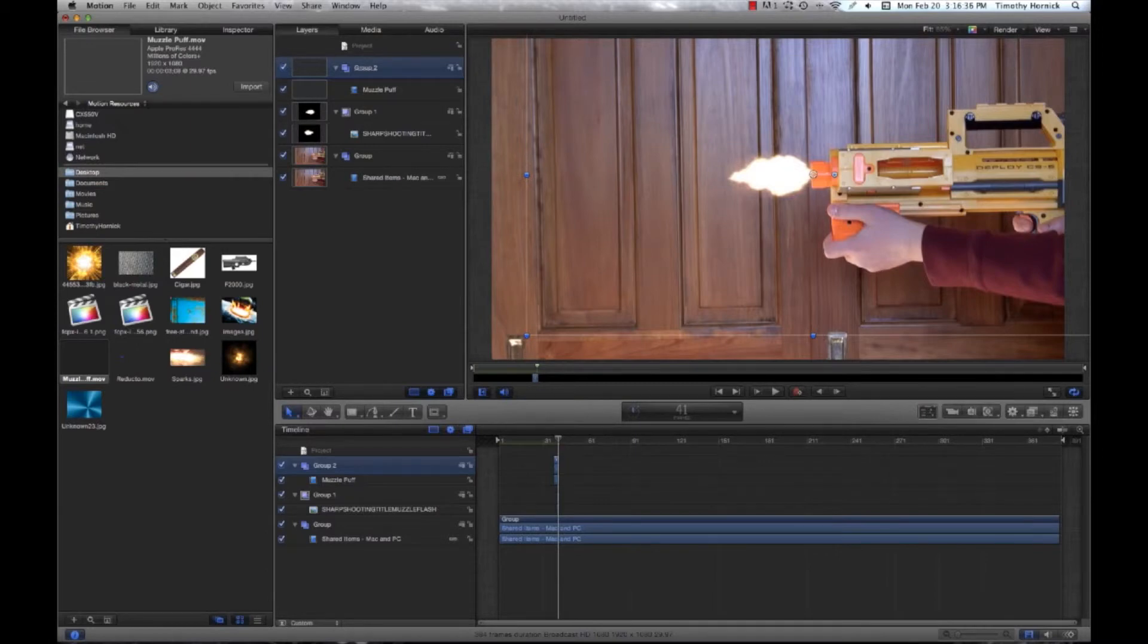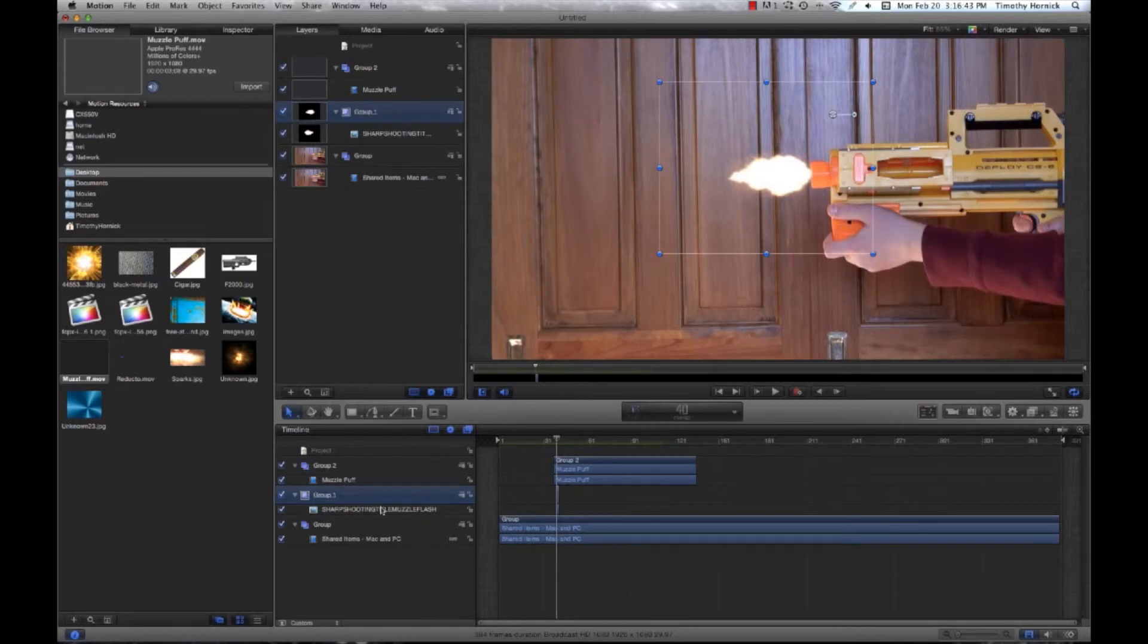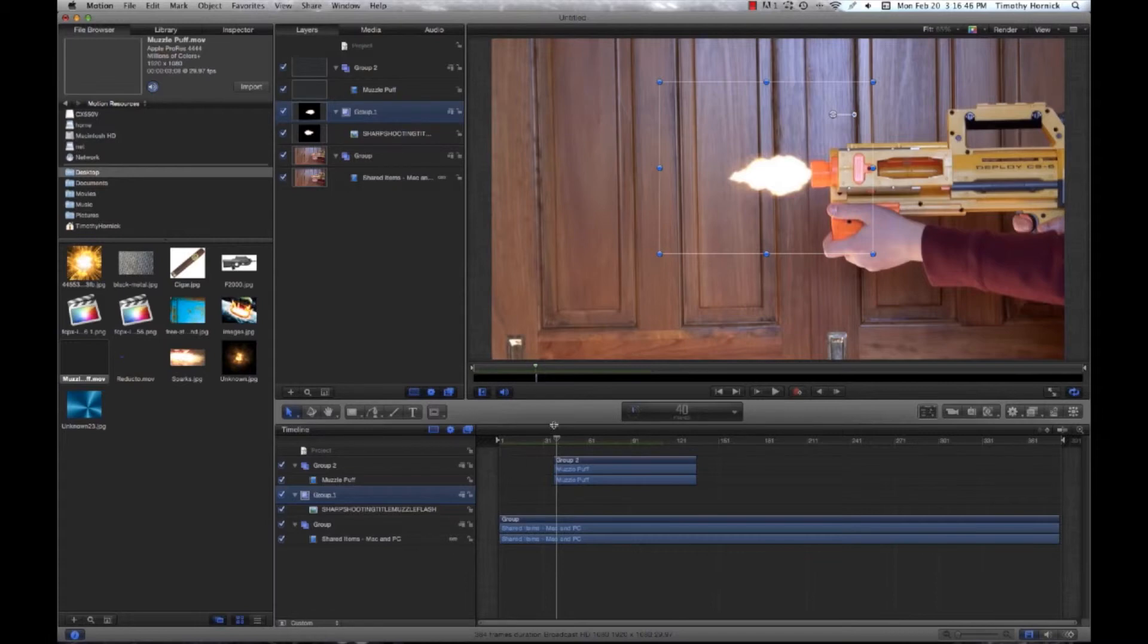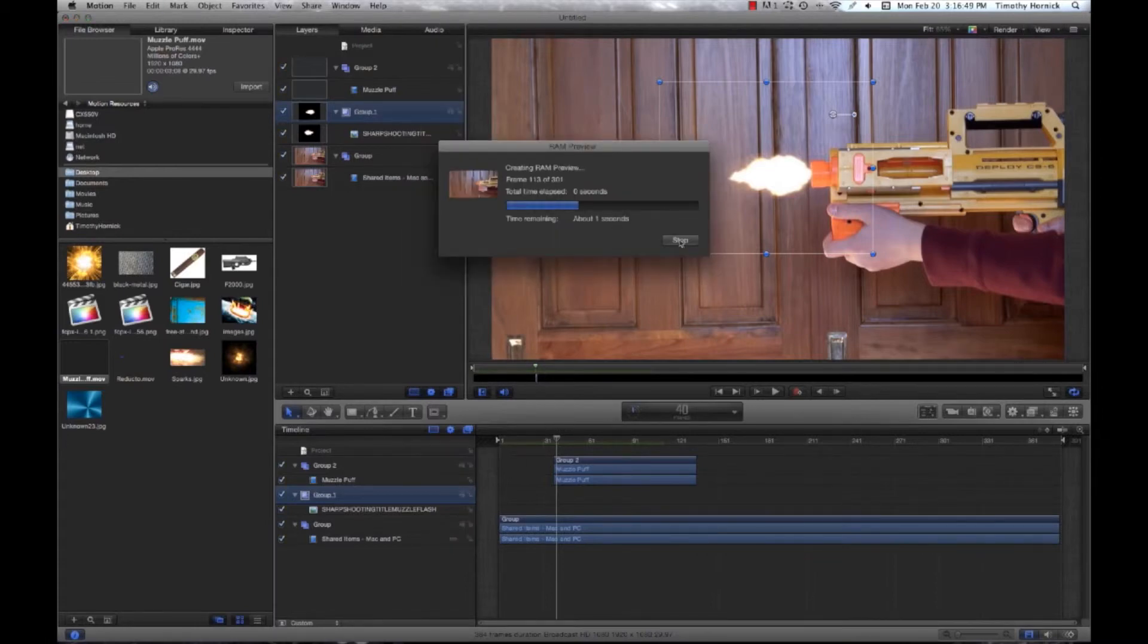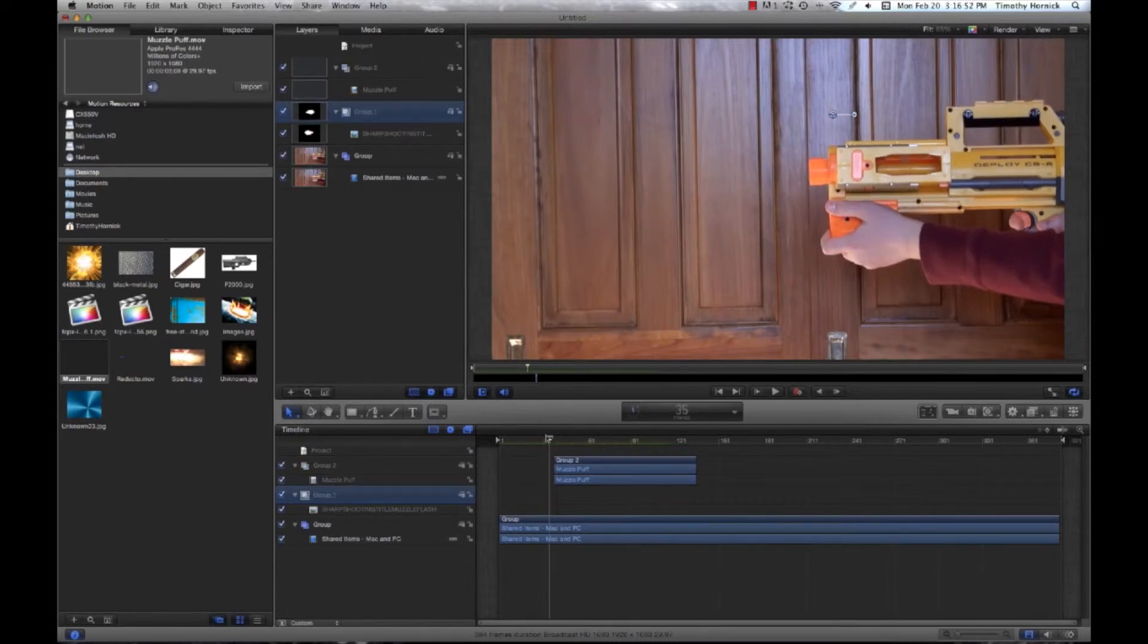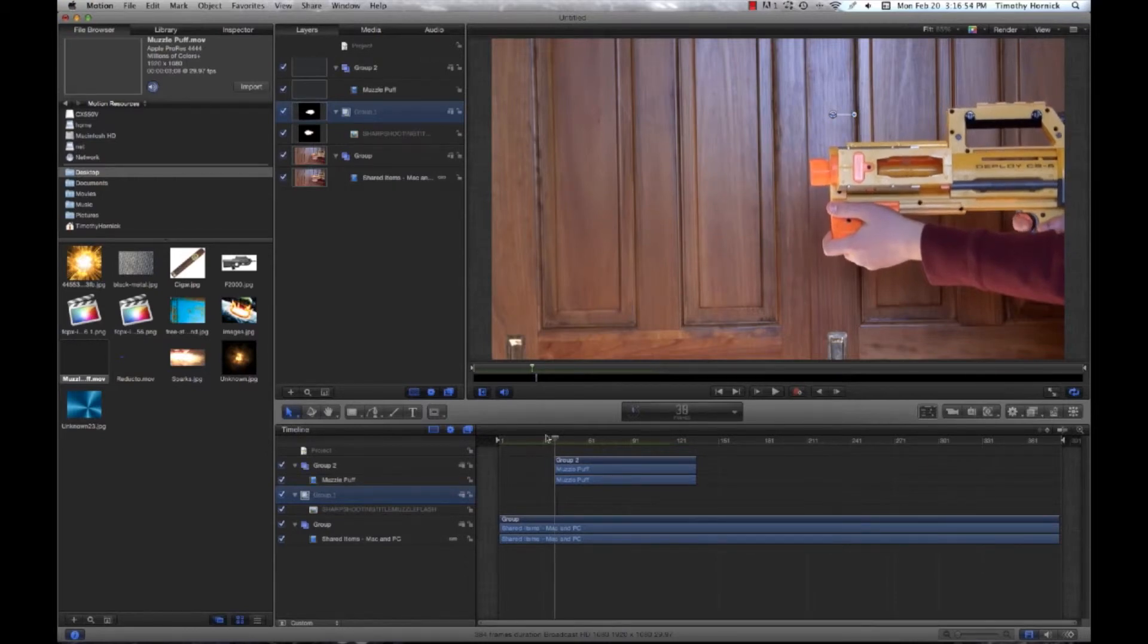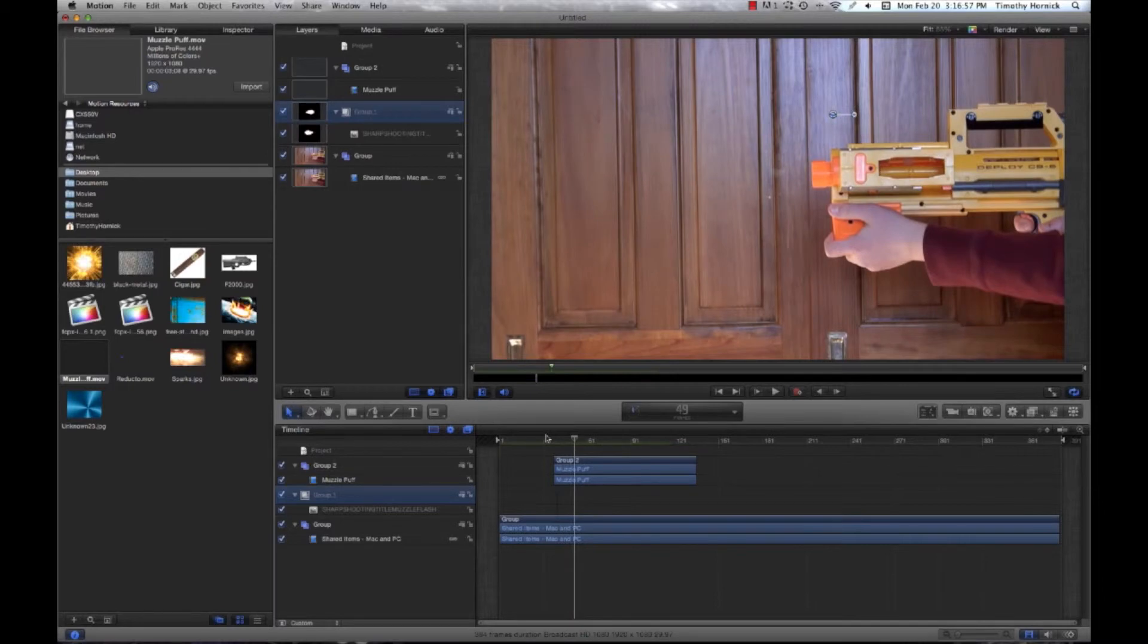You have to have the correct one selected when you hit O, otherwise you screw a lot of stuff up. Alright, so it lasts for just a frame. And if we go by slowly on that, you can see how the muzzle puff goes up.